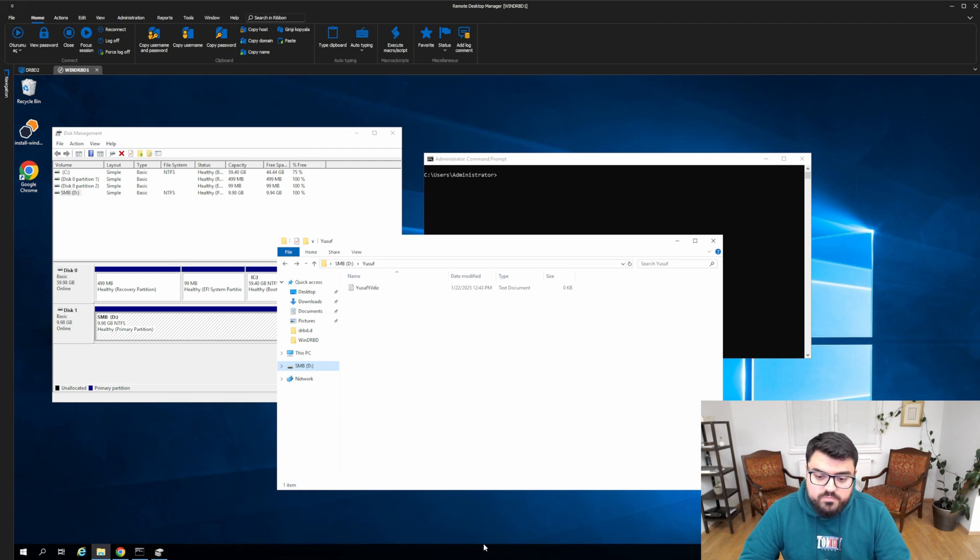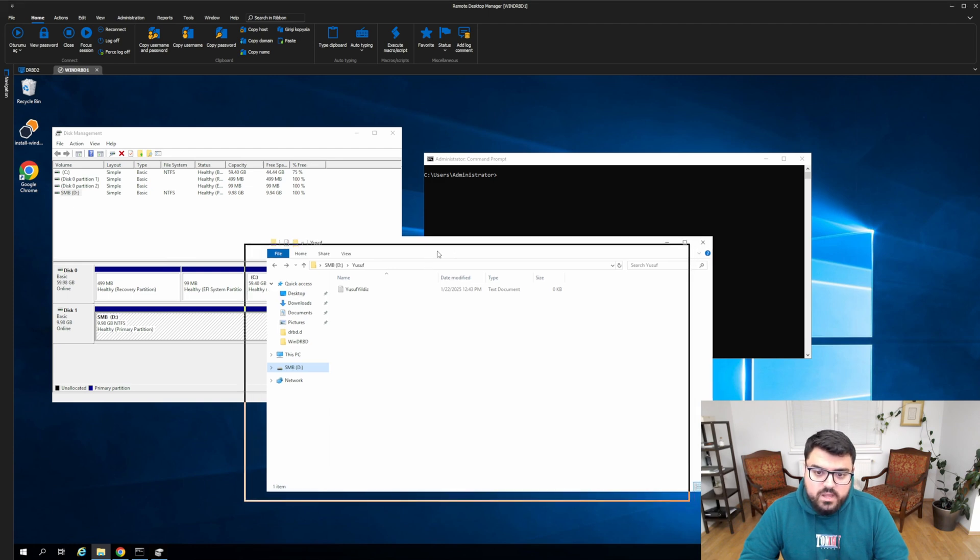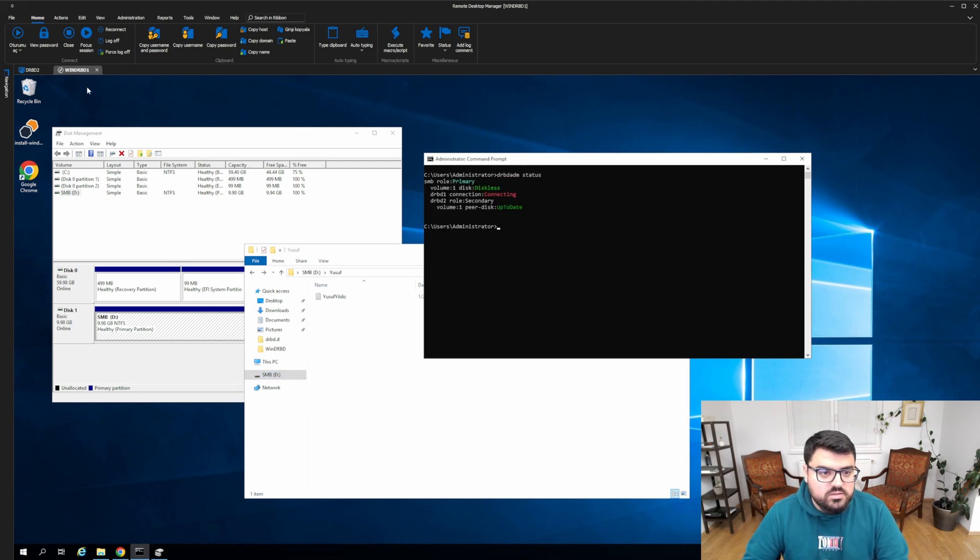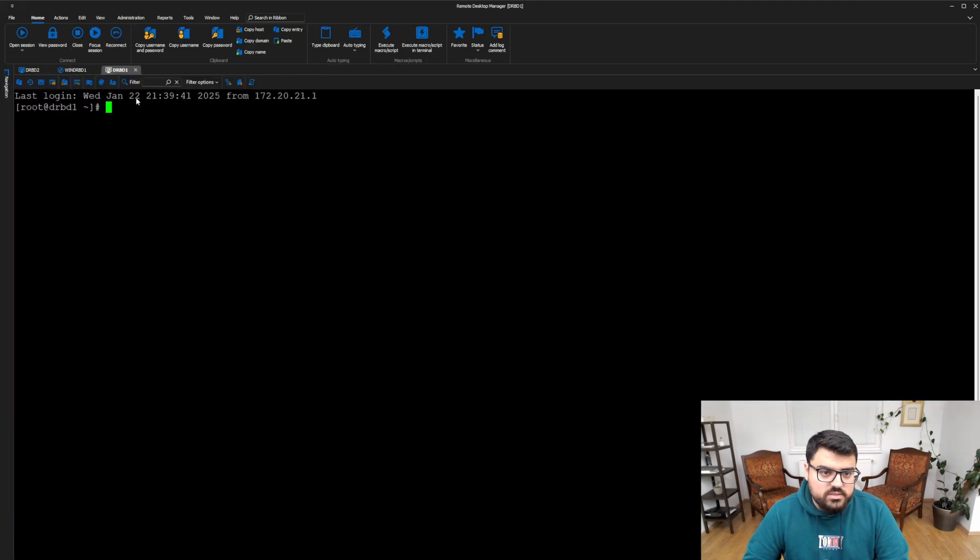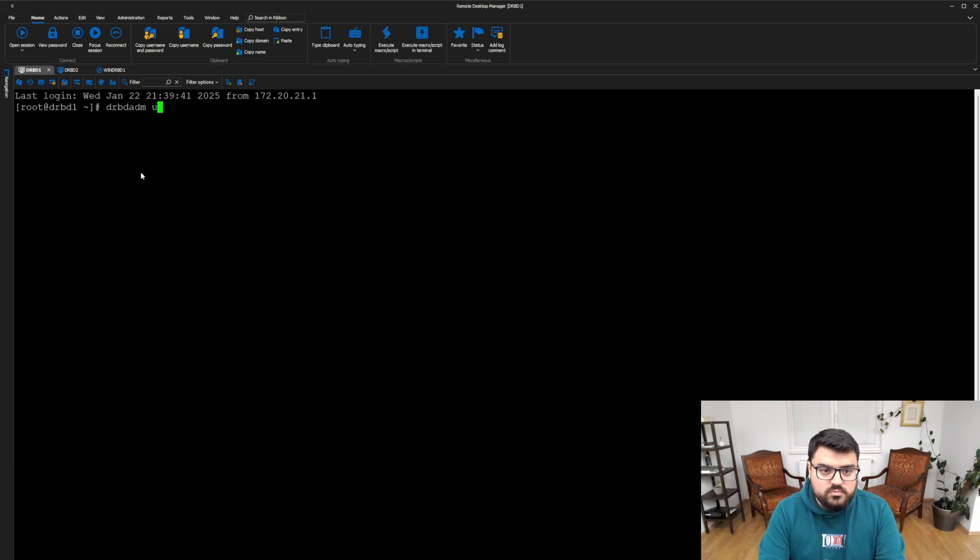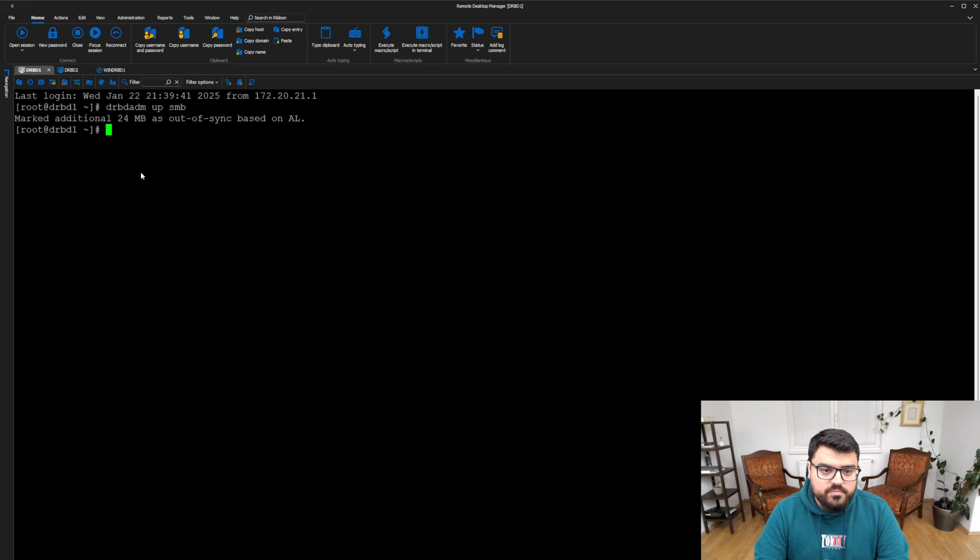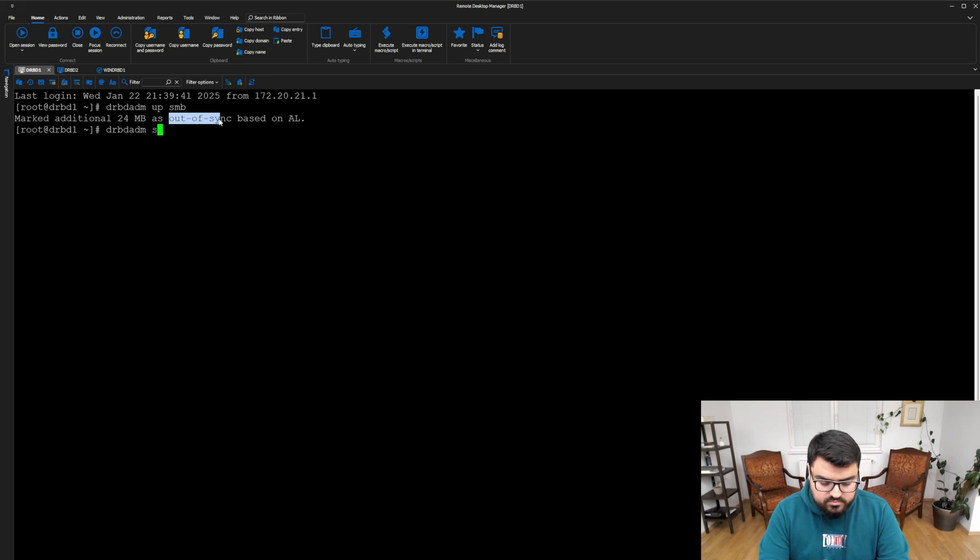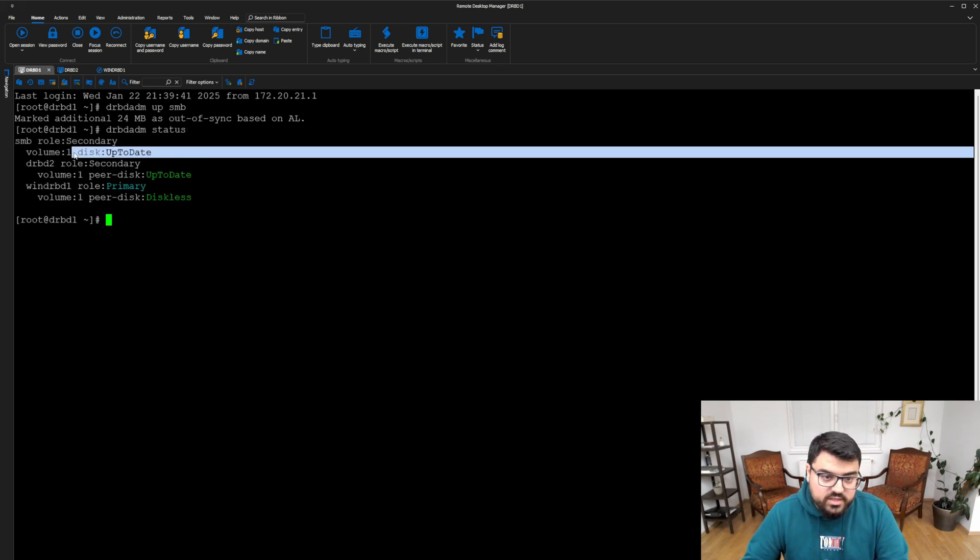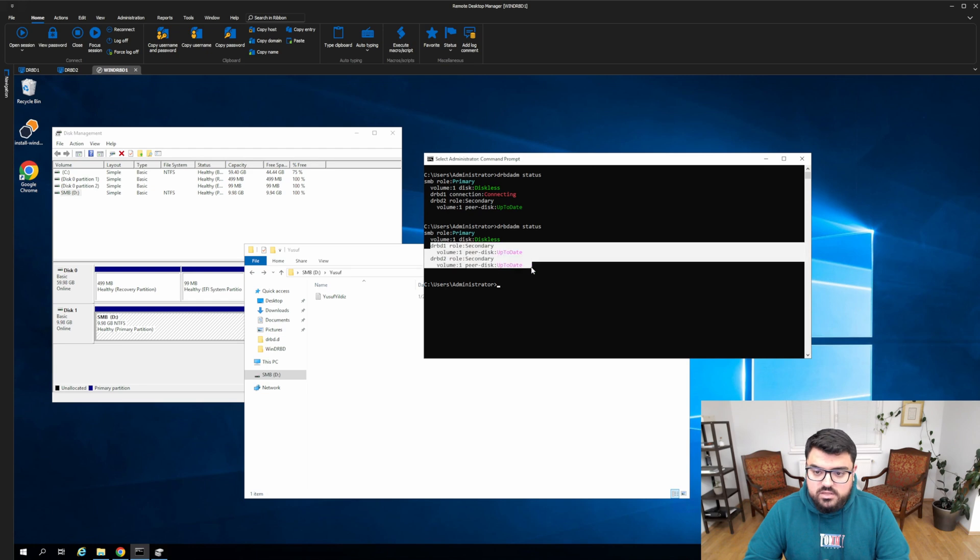Now I am powering up the DRBD 1 node as we speak. Now DRBD 1 is powering on. We have to wait a little bit. DRBDADM status still says connecting. I will try to connect right now. Yes, it's already up. And we just need to do DRBDADM up SMB. You can see it was out of sync and now it should be syncing. DRBDADM status. You can see it's already up to date because so few data changed. When I checked the DRBDADM status from WinDRBD as well, I can see it's up to date.